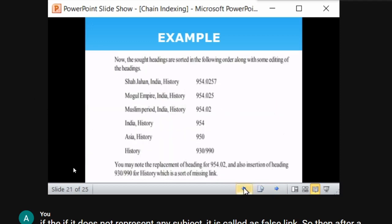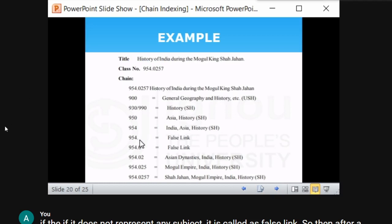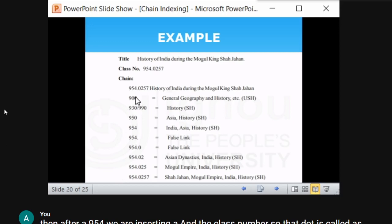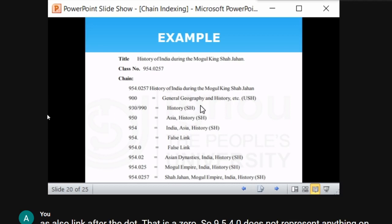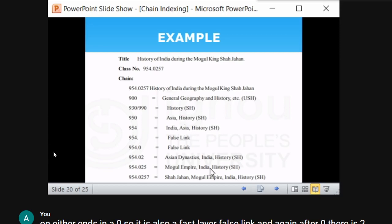Now we have formulated the chain. This chain is a sequence of indexing terms derived based on the class number of the document. The next step is to categorize all the sort endings. How many sort endings are there? History, Asia, India, dynasties, Mughal Empire, Shahjehan — there are six sort endings. We categorize only the sort endings to derive class index entries.